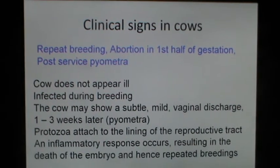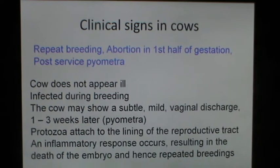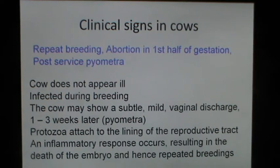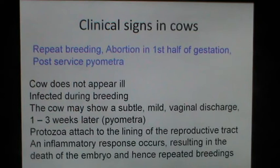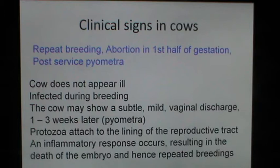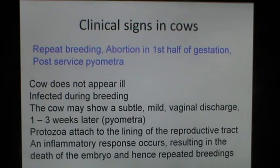The clinical signs in cows include repeat breeding, abortion in the first half of gestation, and post-service pyometra. The cow does not always appear ill and is infected during breeding. The cow may show a subtle mild vaginal discharge one to three weeks after mating. Protozoa are attached to the lining of the reproductive tract, and an inflammatory response occurs resulting in the death of the embryo and hence repeated breeding.